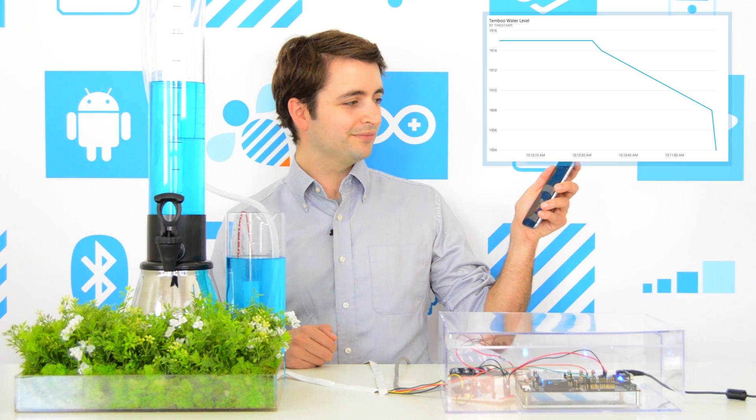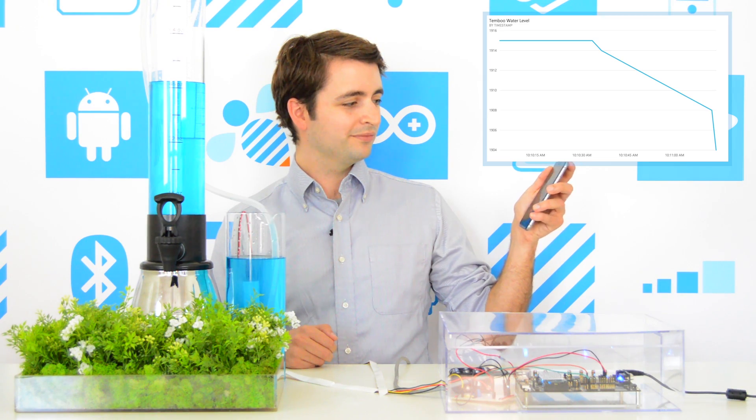Okie dokie. Refilling the tank now. And the pump already started.